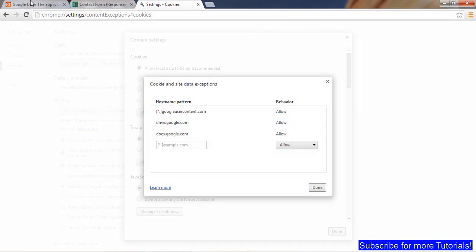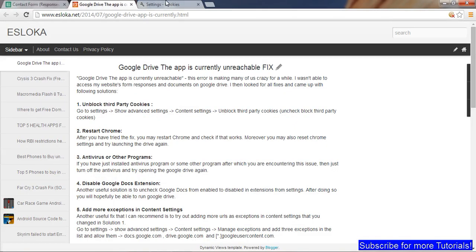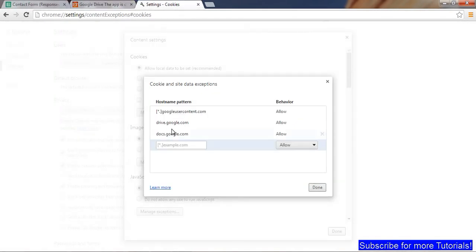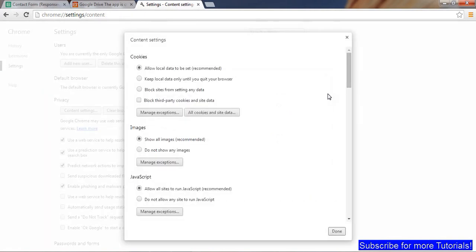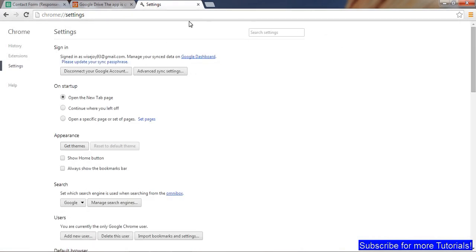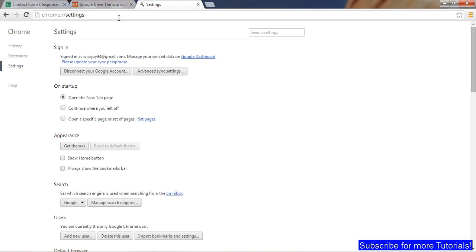Again, these URLs are in my blog. Just add these three in the exceptions and make sure the behavior is set to Allow. Once that is done, if that doesn't work, you can also do one more thing: disable your antivirus for a while temporarily and check if Google Drive is working.